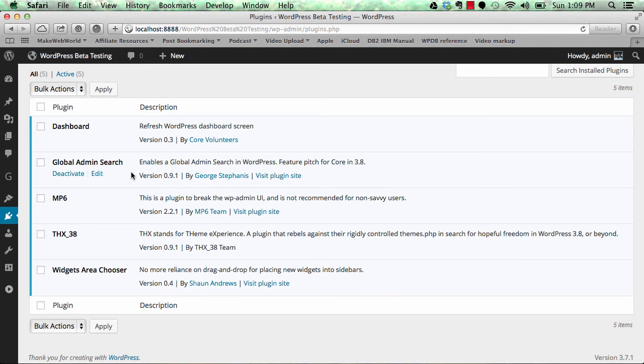If you search for a keyword, you'll get results from comments, posts, pages, plugins - from everywhere. This is going to be a welcome change to find all related links for a particular keyword in the admin.